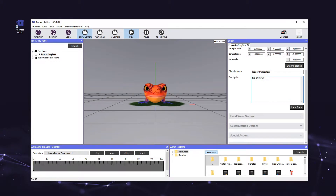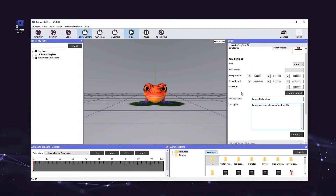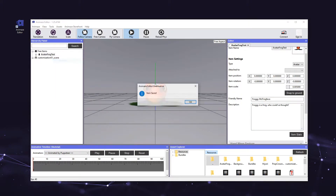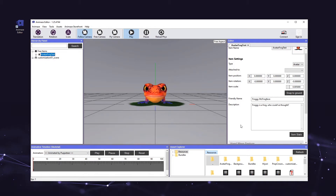Next, let's change the avatar's description. In the editor panel, write the desired description in the description field. It can be the avatar's backstory you imagined, technical details, or you can simply leave it blank. Don't forget to right-click the avatar's name in the hierarchy panel and select save item when you are done with the changes. If you exit the Animes editor without saving, all your work will be lost.